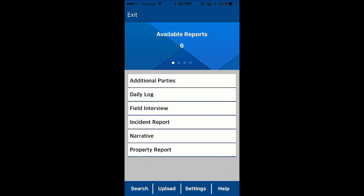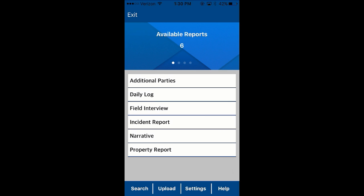Once done, you'll see here that you have what I have available as incident reports, narratives, additional parties. You can also do daily logging with our application. Written reports can also be downloaded from the server in PDF.